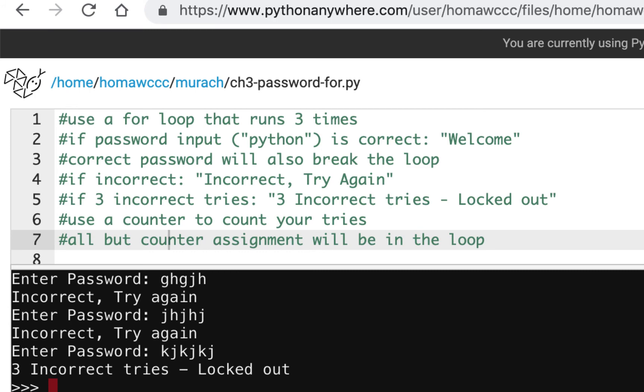It's just a little bit of challenge practice—one exercise called Challenge 3. You're going to have two files: one with a for loop, one with a while loop, just making sure you can put in a password. If you get it right, it'll say welcome. If you get it wrong, it'll try again. If you have three missed attempts, it'll say three incorrect tries—locked out. That's your challenge.